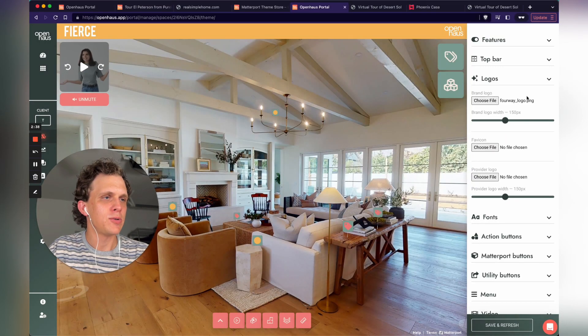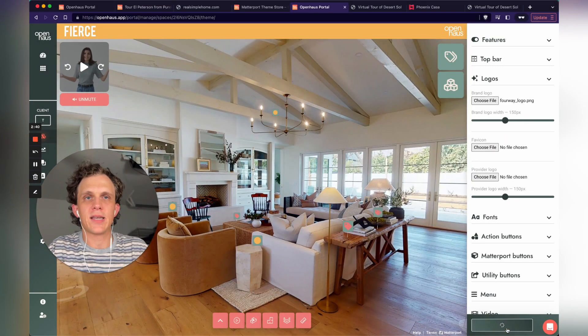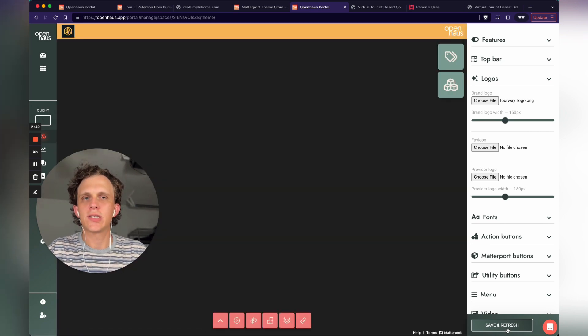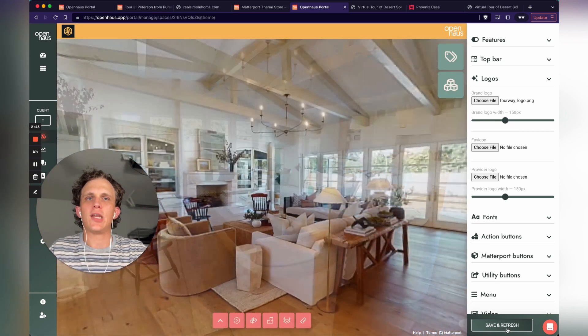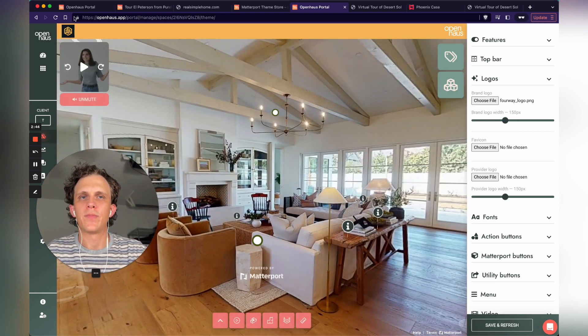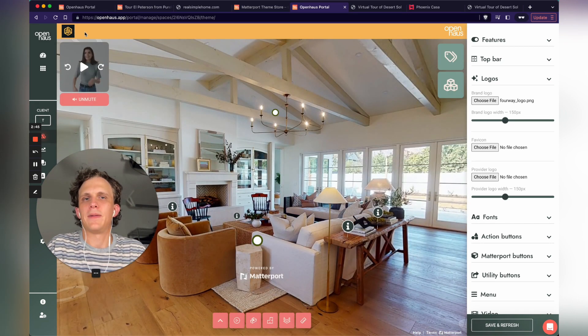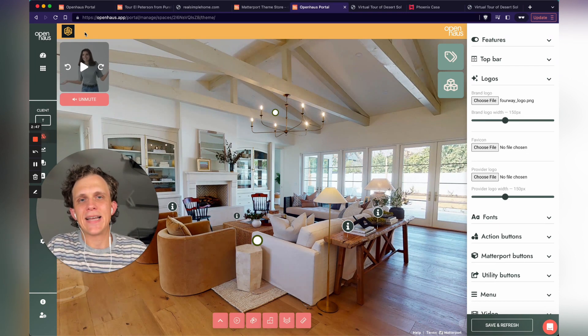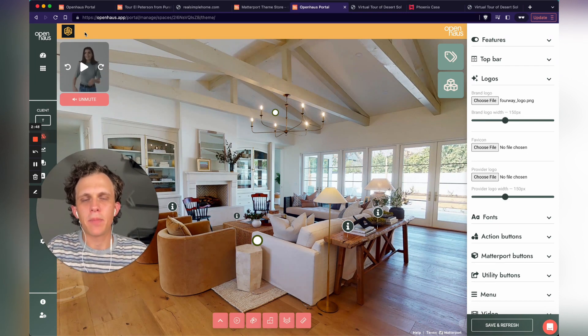So I'm going to choose my brand logo right here. I'll click Save and Refresh. And just like that, you can see I changed the logo in the top left. Really, it's that simple with Open House Pro.